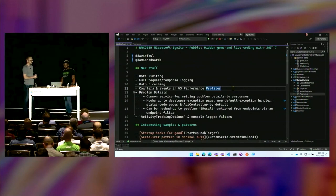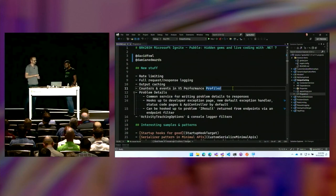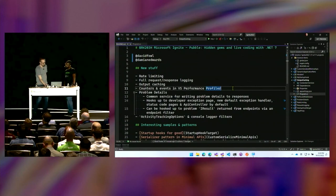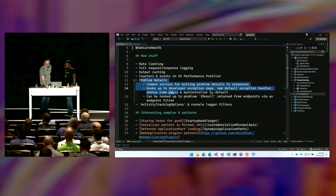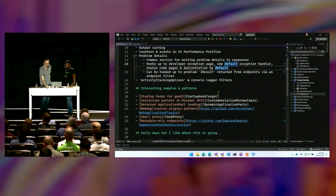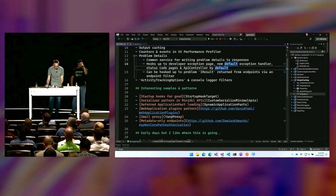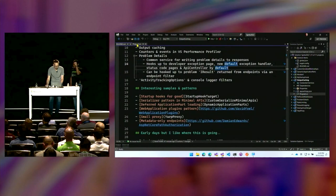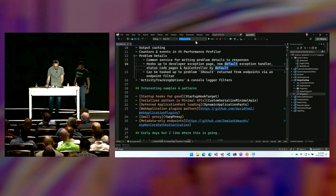We have like 15 topics left — we should figure out which things to show most. There's a lot of stuff to show. I can do problem details — probably a good one. And then we can maybe look at some patterns.